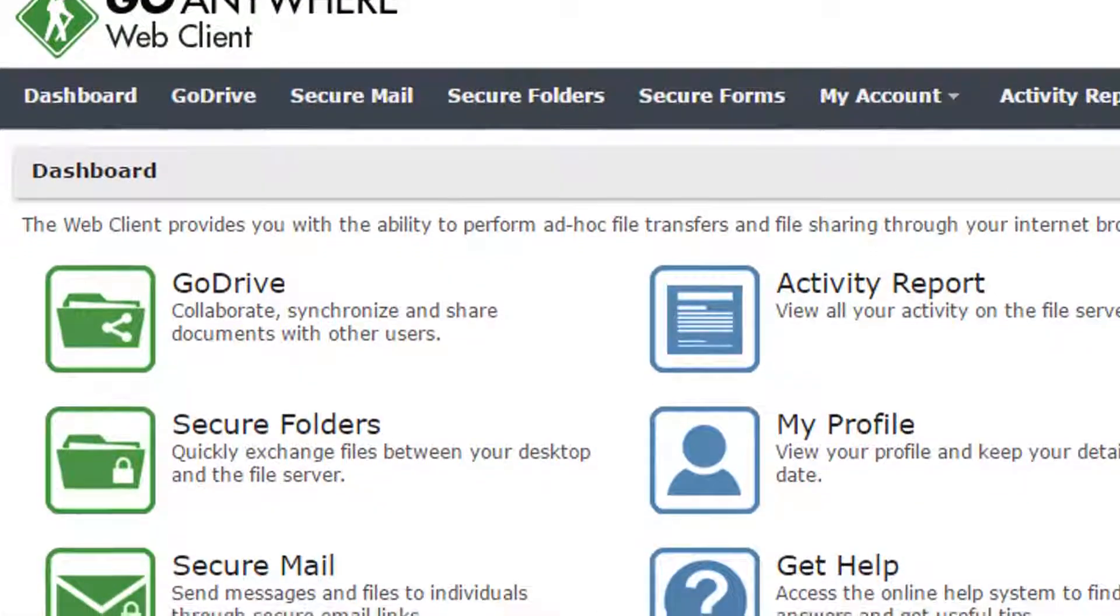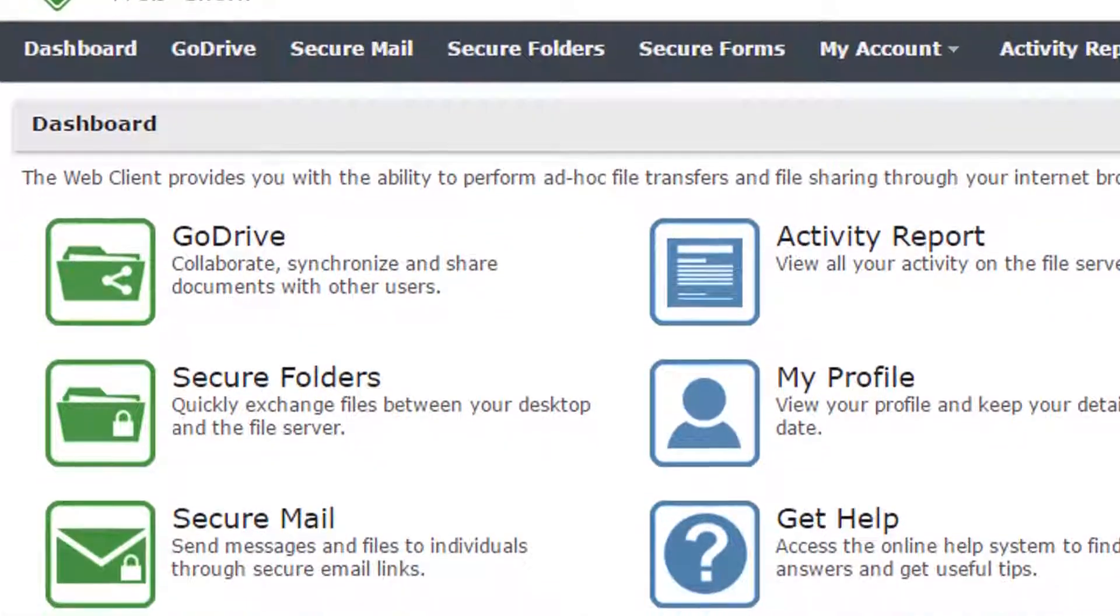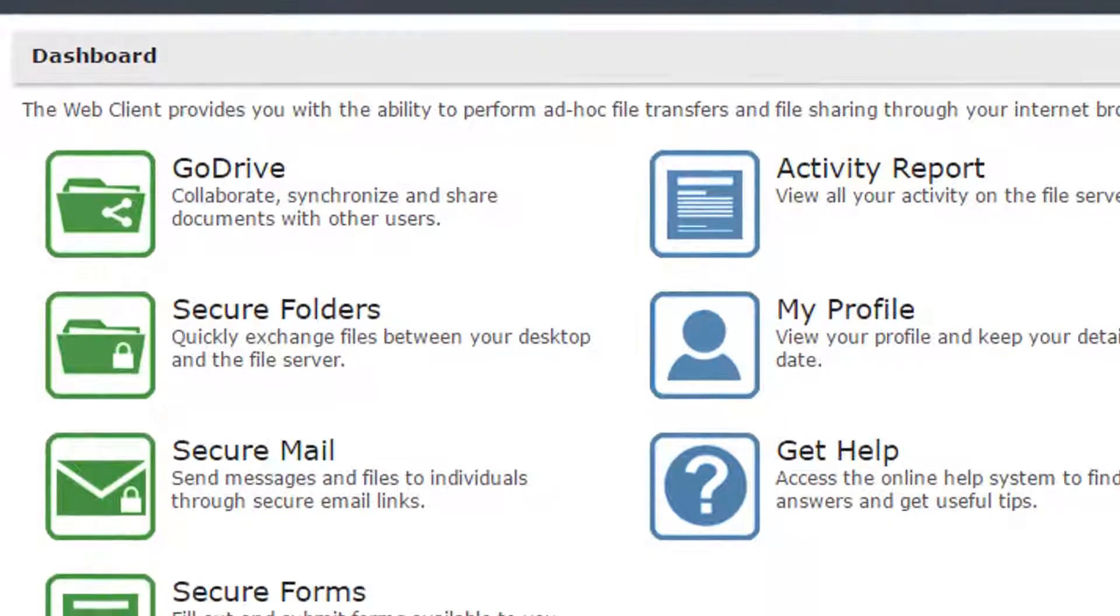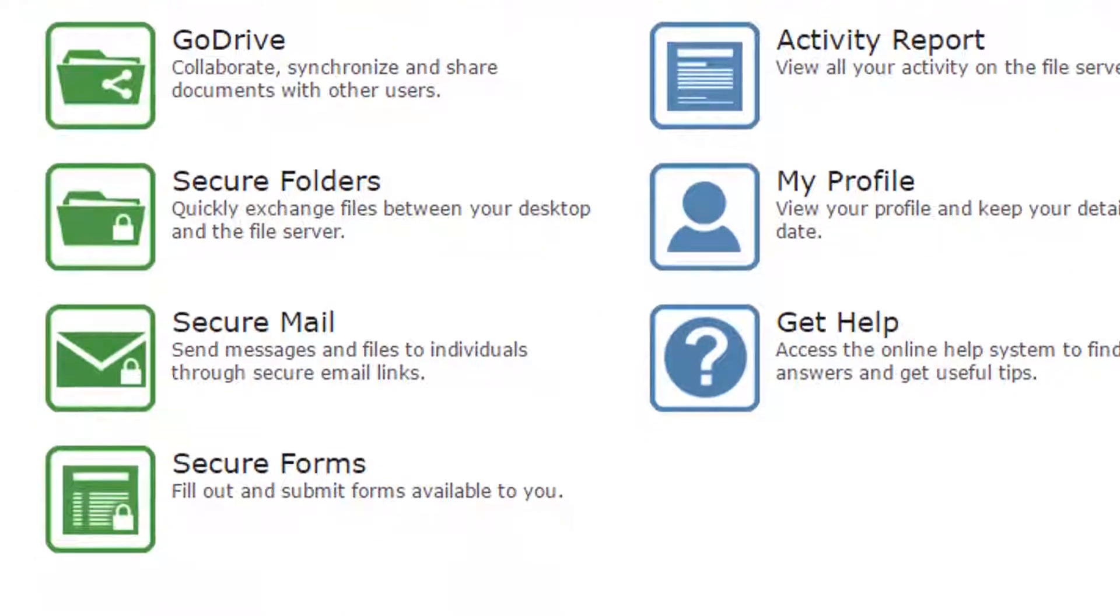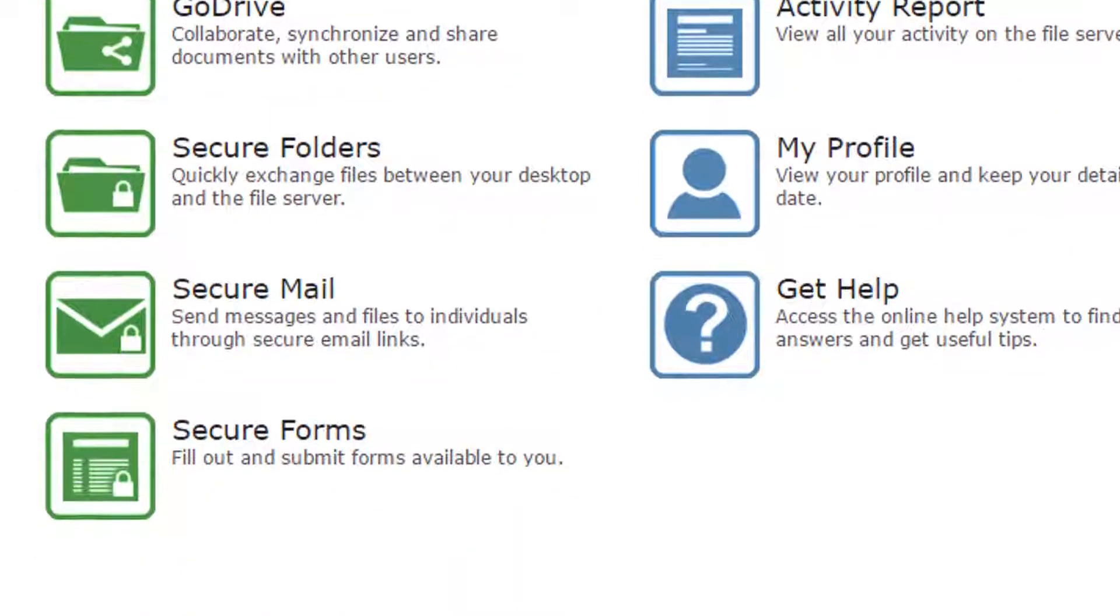The Web Client provides methods to safely and securely transfer files inside and outside of the network.